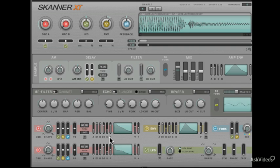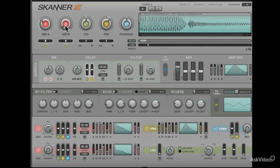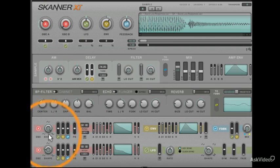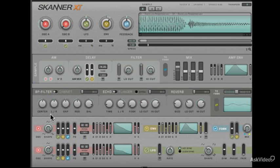Let's go ahead and add in some Oscillator B now to thicken things up. I'll take Oscillator B's shape a little bit past a triangle wave. So it's got a little bit of the Sawtooth characteristics, but it also keeps some of the smoothness of a triangle wave.